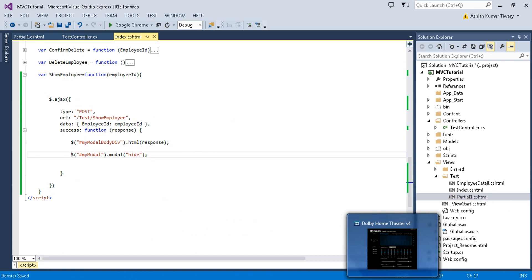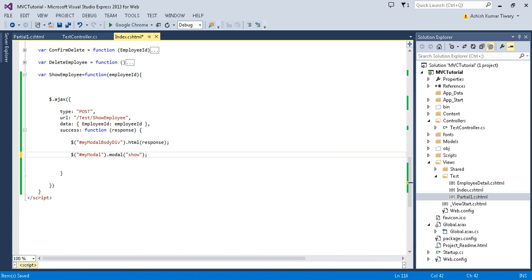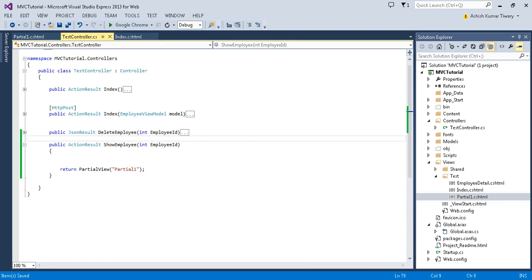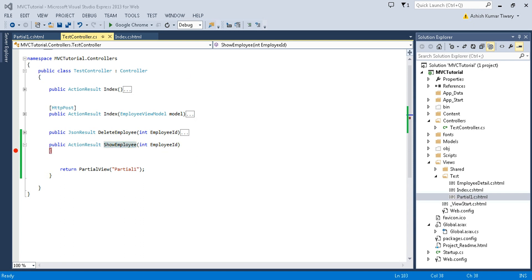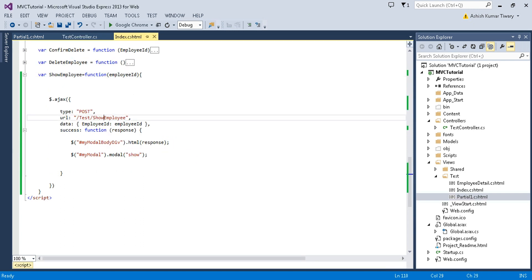In step four, I will just show my modal. Here I'm going to use show(). Everything looks good. Now go to the controller and put a breakpoint there, and make sure you are calling the right method. Just paste it there and run the application.